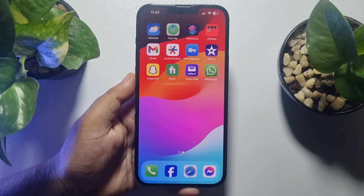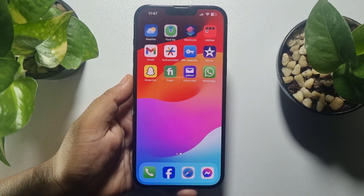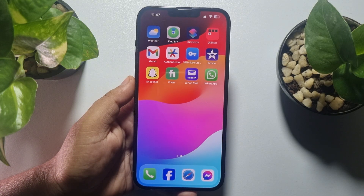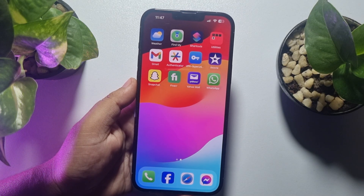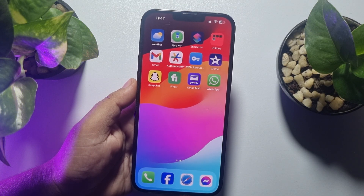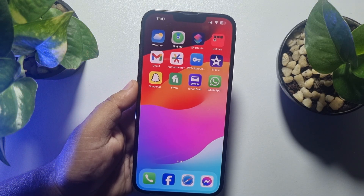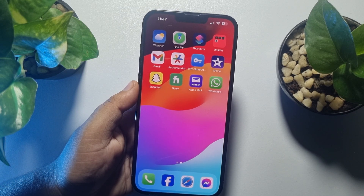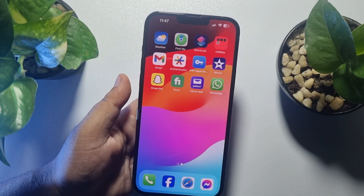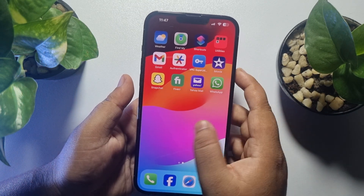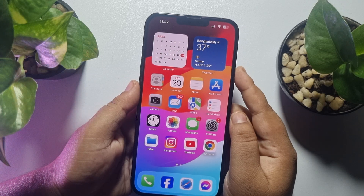In this tutorial, I'm going to show you how to login to the Yahoo Mail app on iPhone. Follow these easy steps to set up Yahoo Mail on your iPhone.